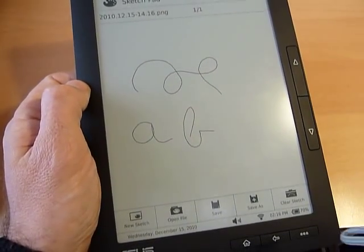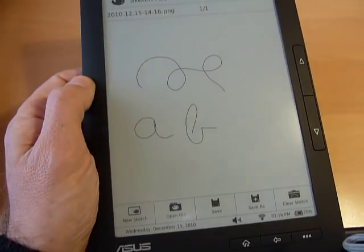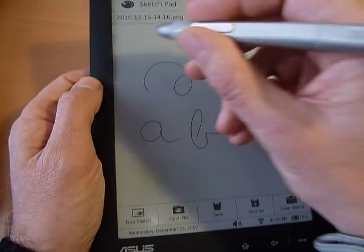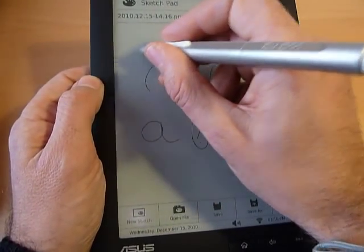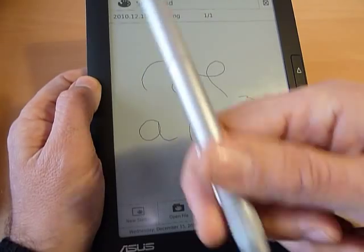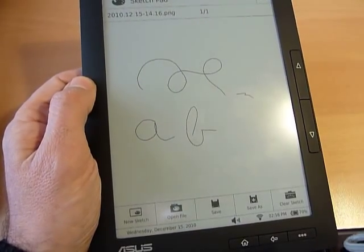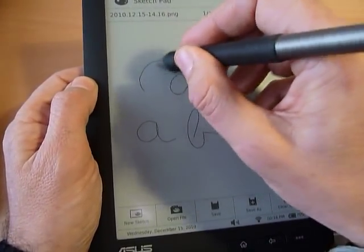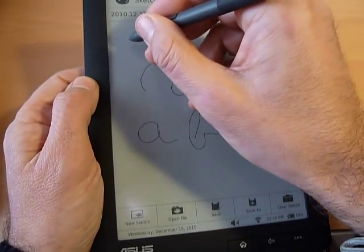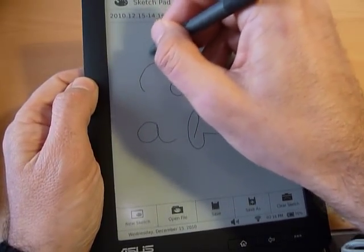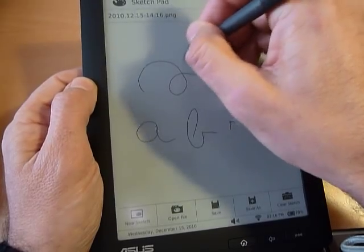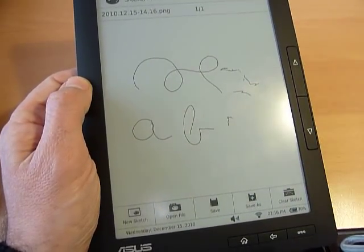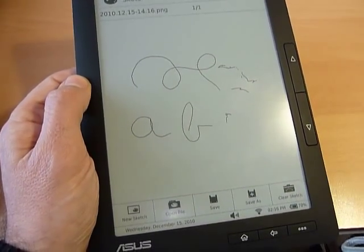But if you try with a pen, I have three Wacom pens, and none of them is working here. This is from the bamboo pen and touch. This is from the Cintiq tablet. And this is from a Hewlett Packard tablet. But they do not work.